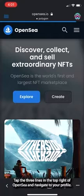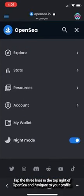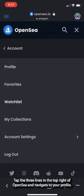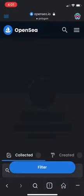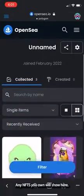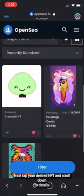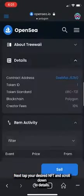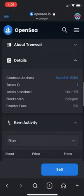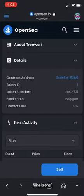Tap the three lines in the top right of OpenSea and navigate to your profile. Any NFTs you own will show here. Next, tap your desired NFT and scroll down to Details. The contract address and the ID is here. Mine is 1.